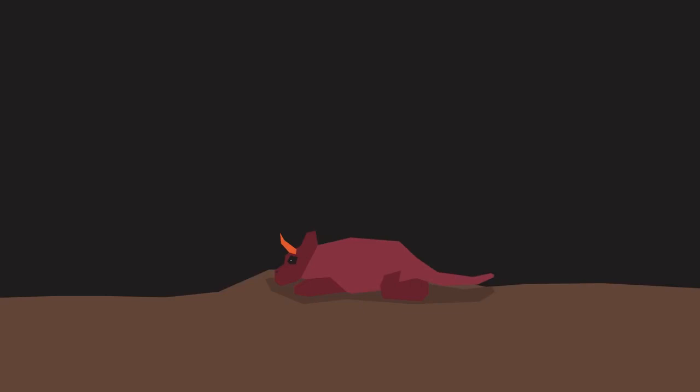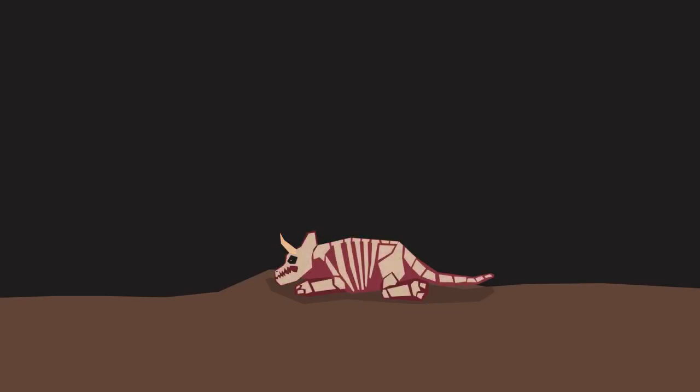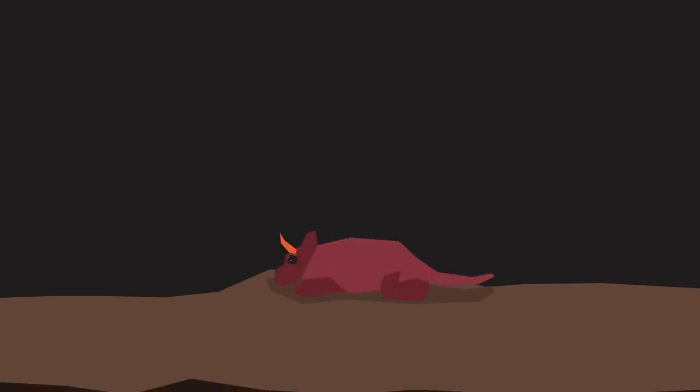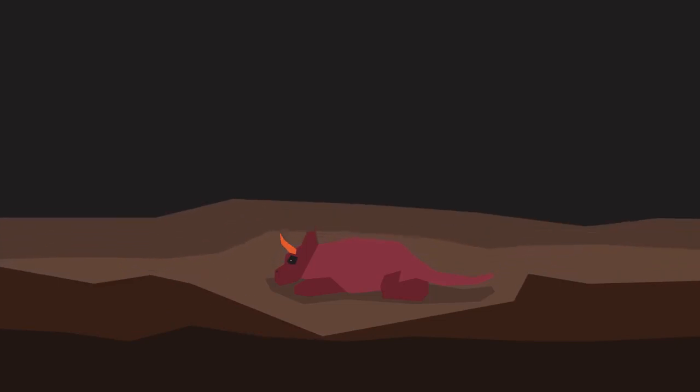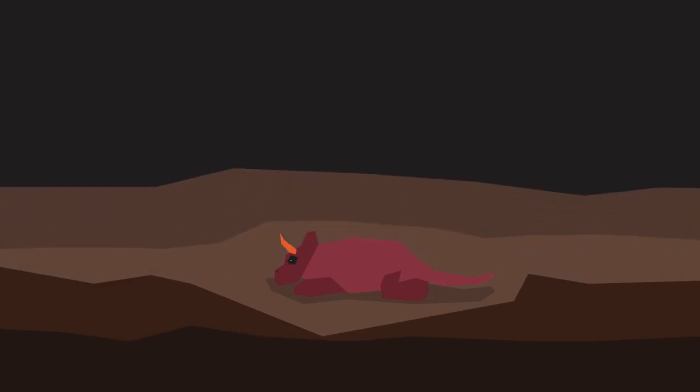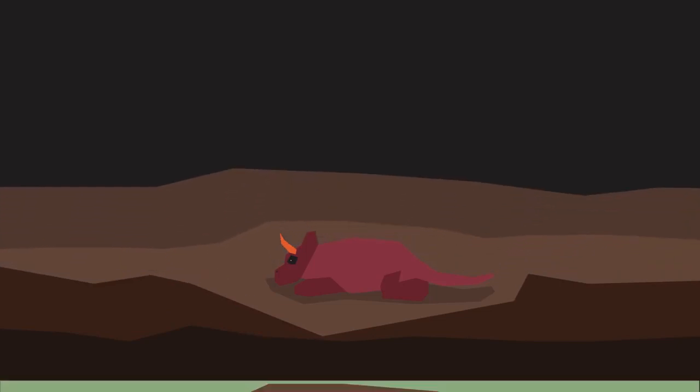When animals or plants die, their remains usually decay to nothing. It is only if the conditions are right that they can be preserved as fossils. The best way to create a fossil is to trap and quickly bury a dead organism.